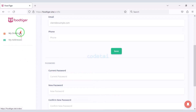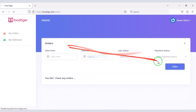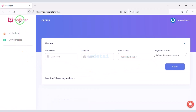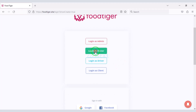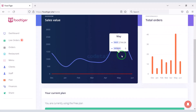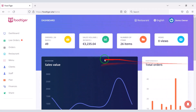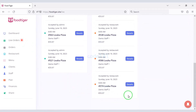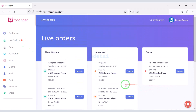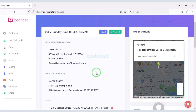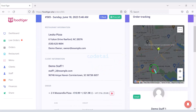You can see the dashboard of a customer account. You can also create a separate account panel for restaurant owners. Restaurant owners can easily view live order lists and see order details, and they can also see real-time live order locations.